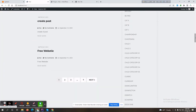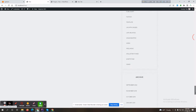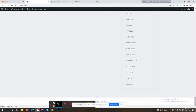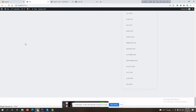Now in the footer area it should show a message: plugin version is 1.0.0. Let's host this plugin to GitHub.